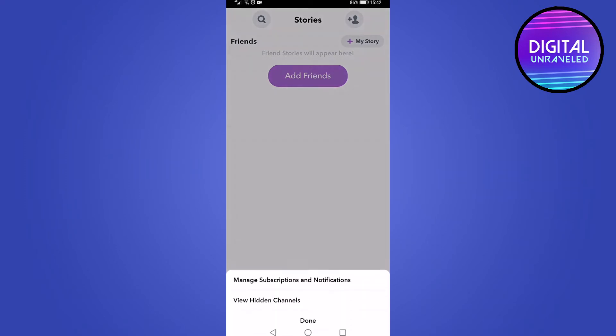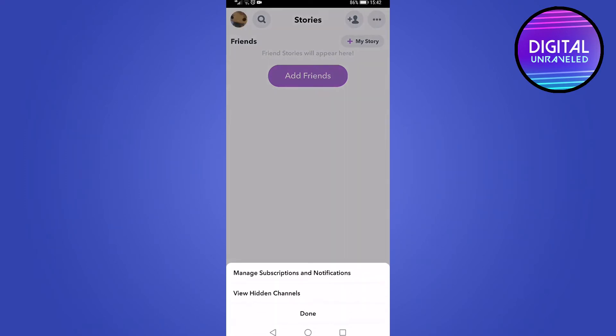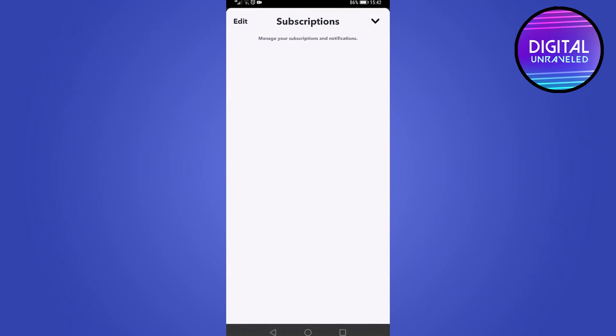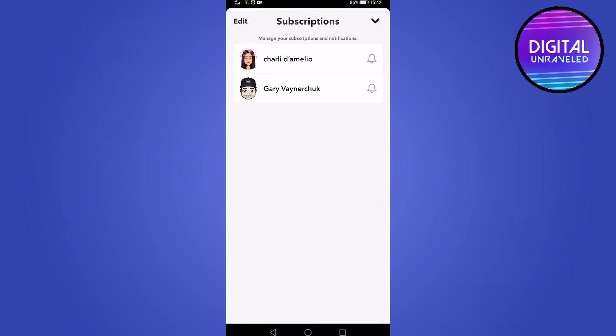If you tap on those three dots, it brings up a menu that says manage subscriptions and notifications. Tap on that and now you can see I'm subscribed to Charlie D'Amelio and Gary Vaynerchuk.